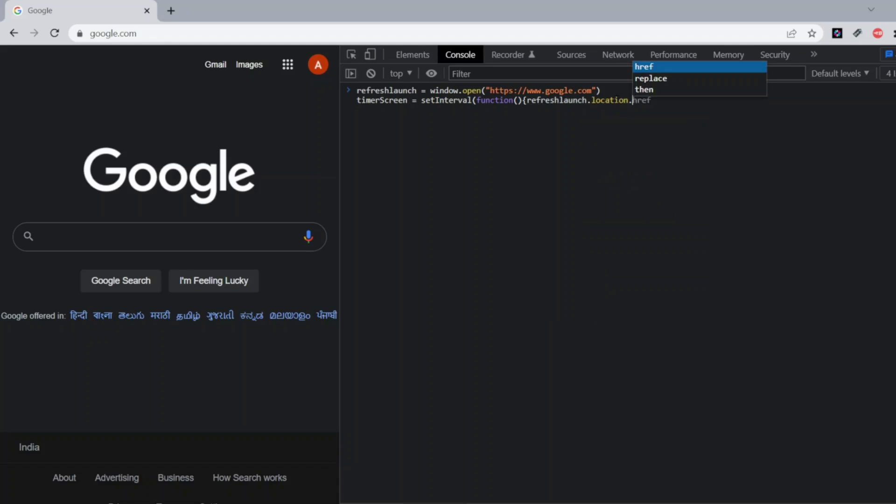Here I'll be using the location method. Here I'll be using the href and in href I'll be using the same google.com and I'll be giving the interval here. So when it should refresh.